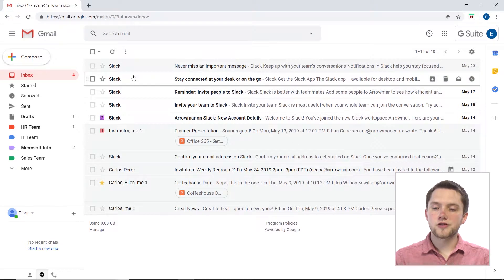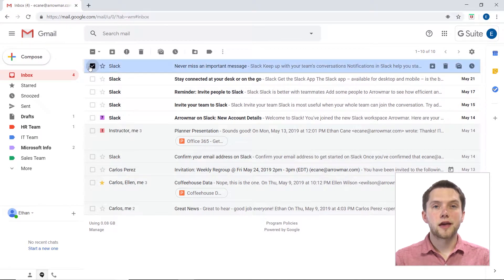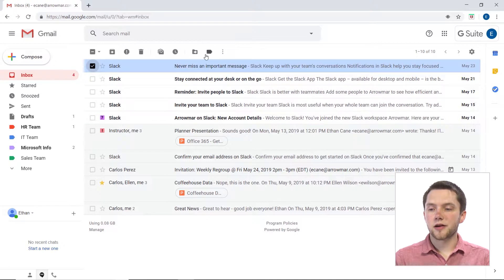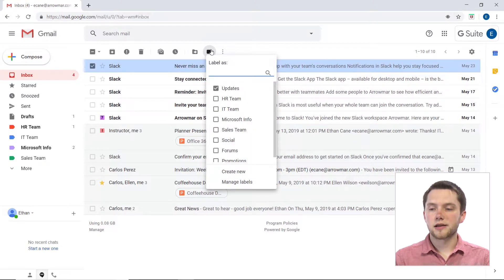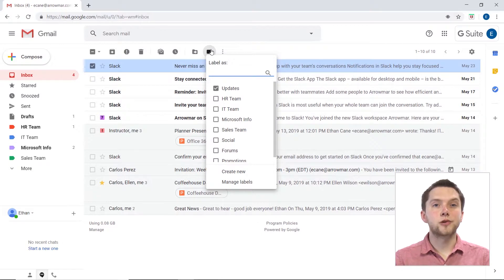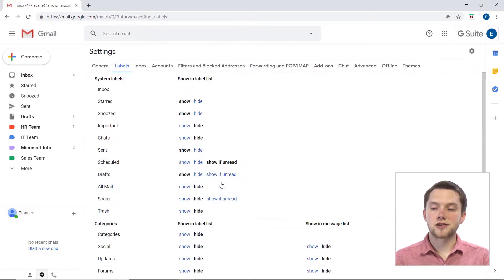What I could do is I could click on one of these, so I can highlight this email. I could go up here to this label icon, click here, and then type in a label and create a new label this way.